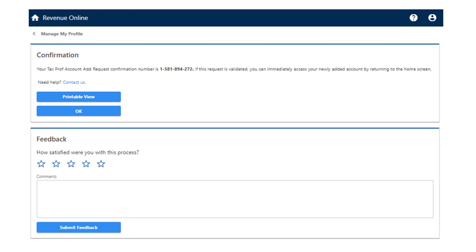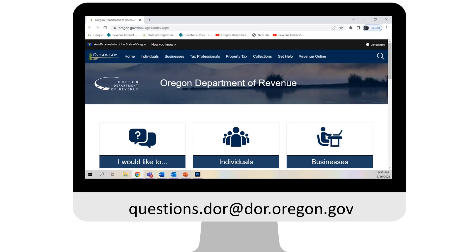Thanks for using Revenue Online. Your success in submitting your information helps the Oregon Department of Revenue maintain a good working relationship with the many Oregonians using our system.